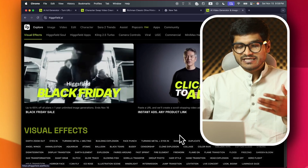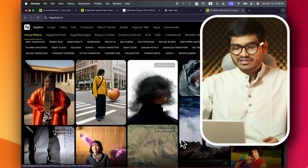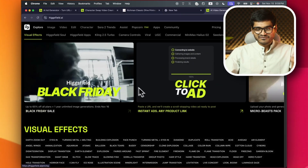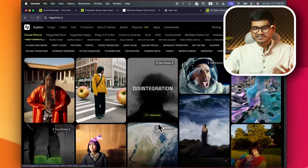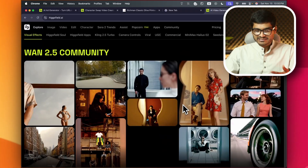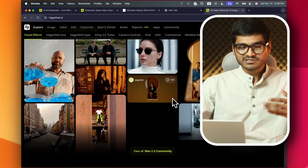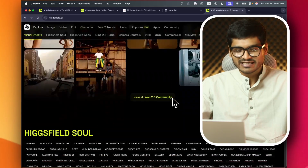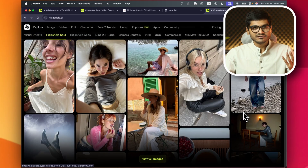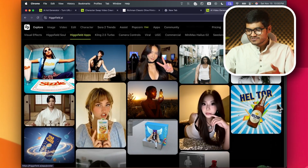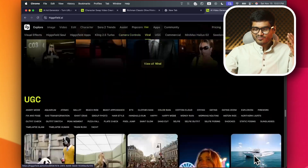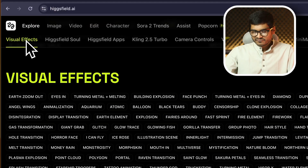What I mean is that the AI industry has created a Hiksfield website. In this video, the latest features of the AI industry are very easy to do with visual effects. There are a lot of AI image models around which are very realistic looking, including AI technology — soul, apps, kling.